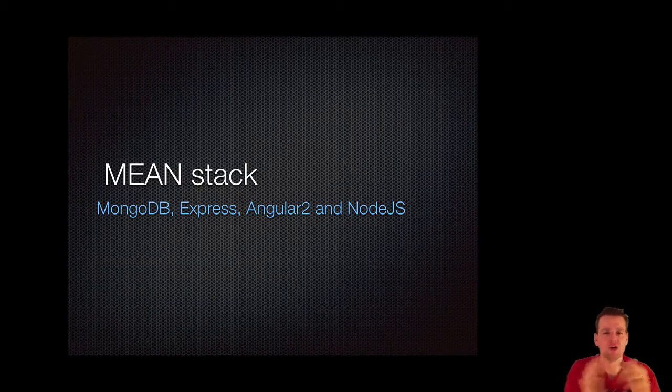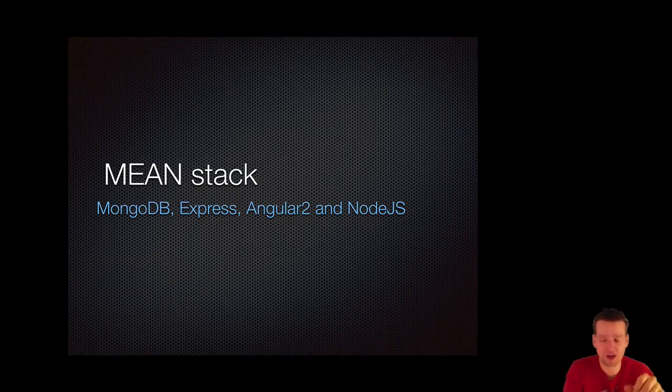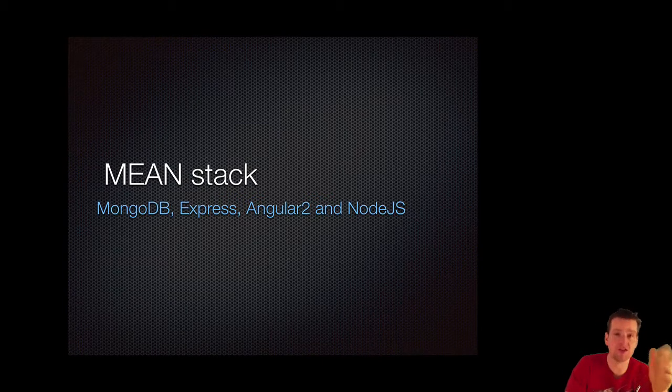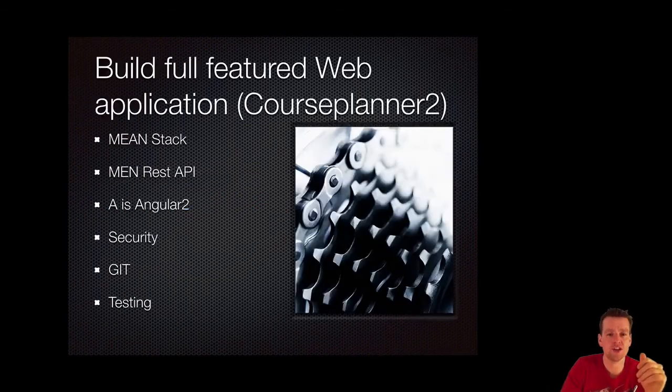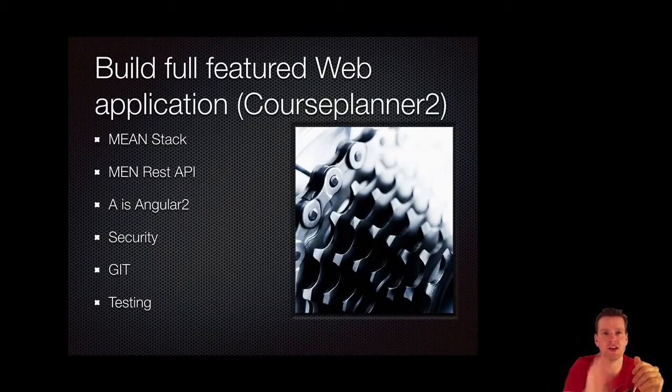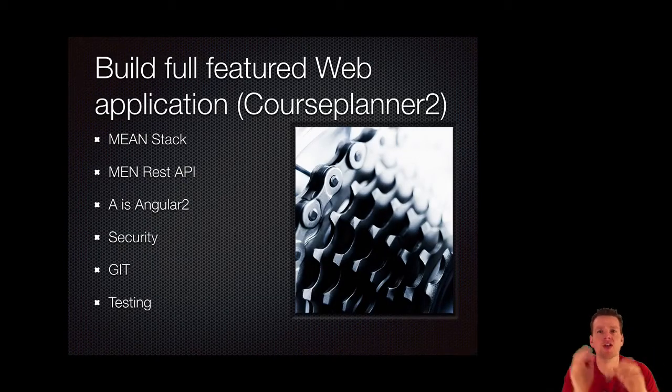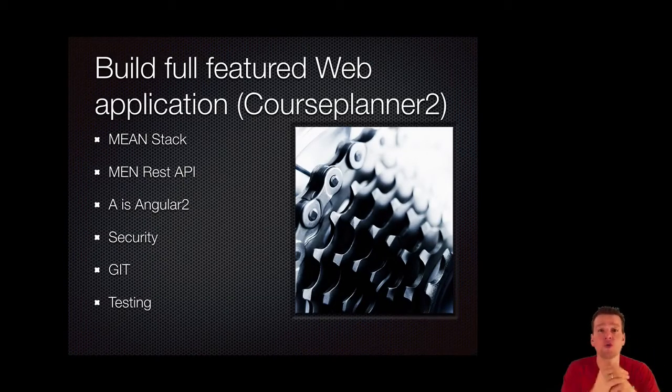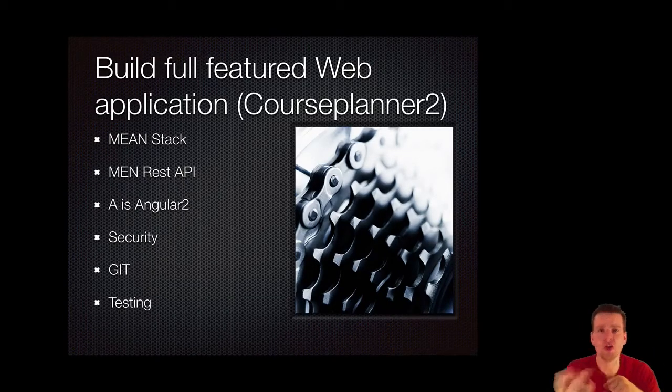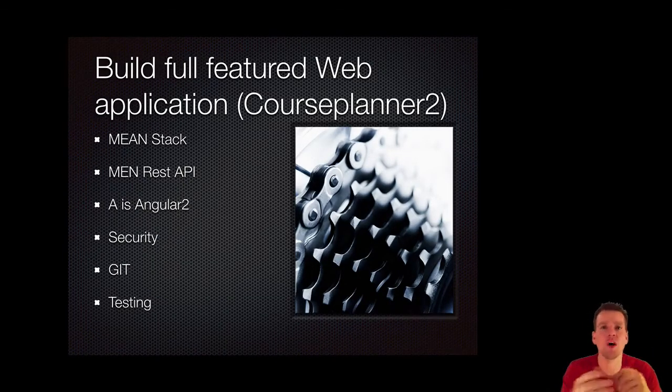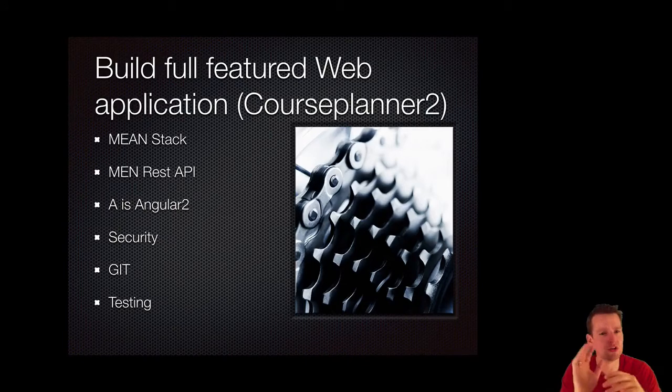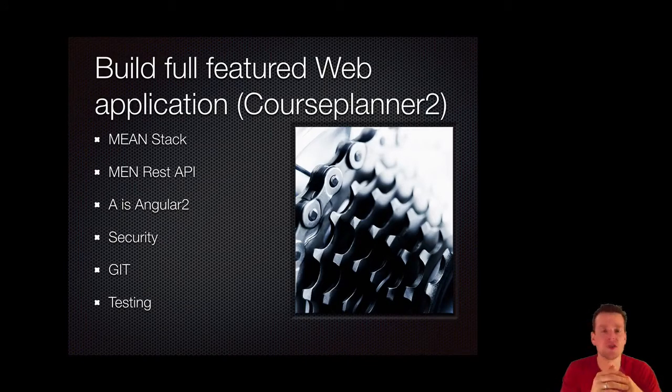We are going to try and deploy it on a live environment. So the goal of this is actually to build a full-featured web application called Course Planner 2 because I already made number one. So we're going to make version 2.0.